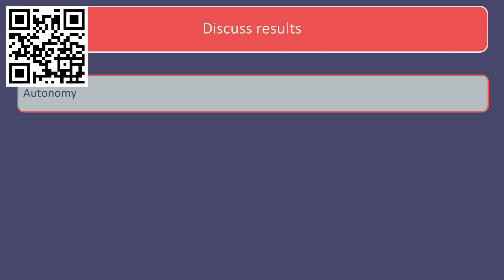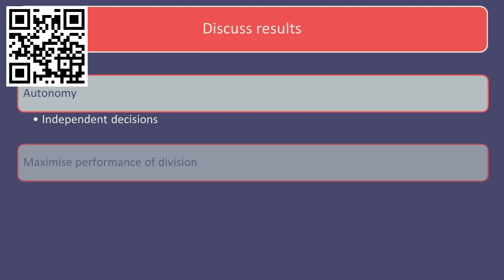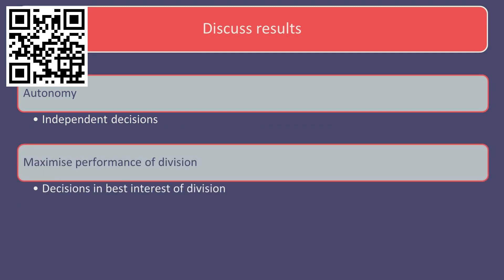It's important to note that each franchise manager has autonomy. In other words, each franchise operates and makes decisions independently of company head office. Each divisional manager will make decisions that are in the best interests of that division.